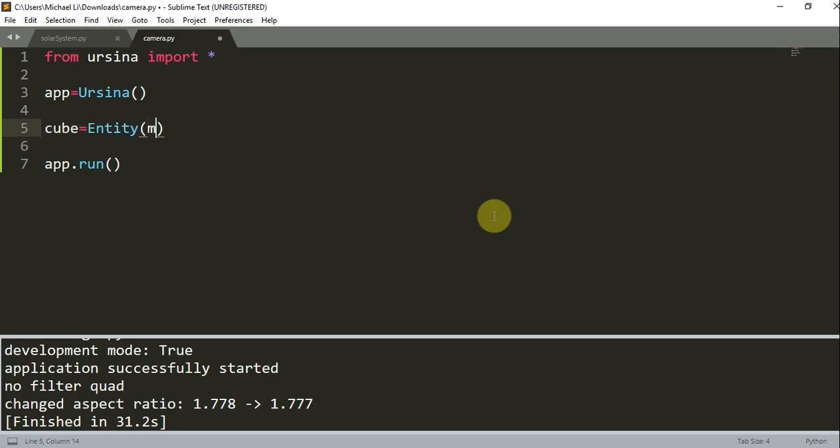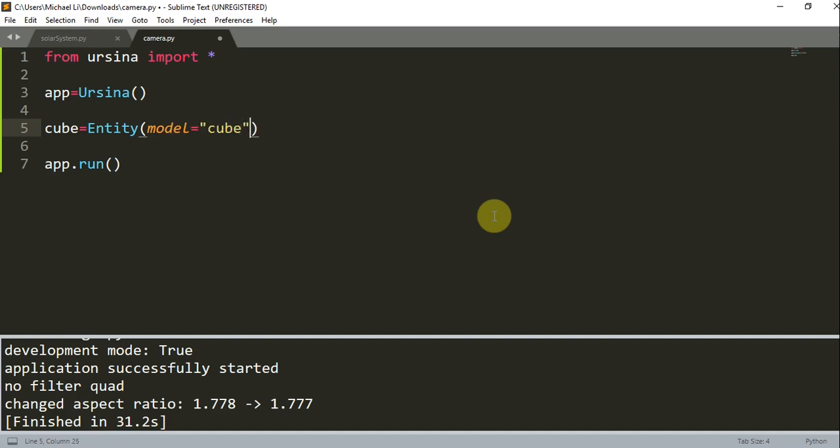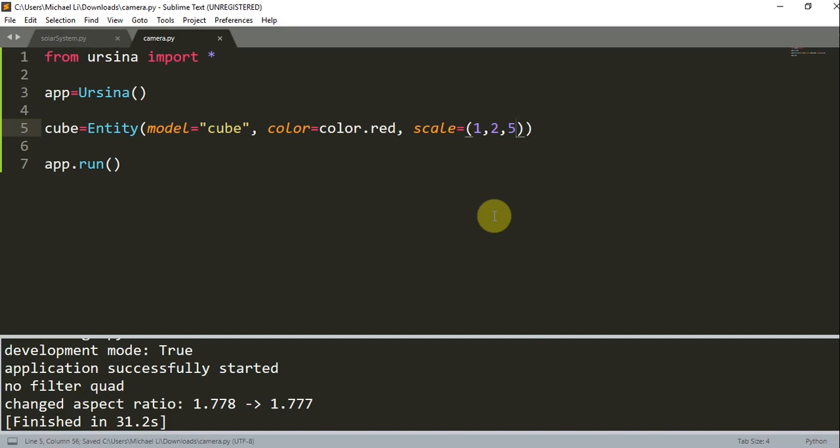cube is equal to entity, model is equal to Cube. I'm going to add in another parameter for the color. Color is equal to color.red, and now I'm going to set the scale to 1, 2, 5.